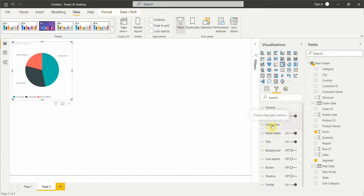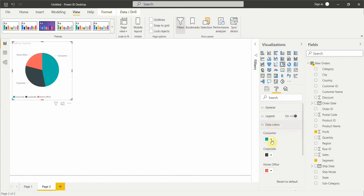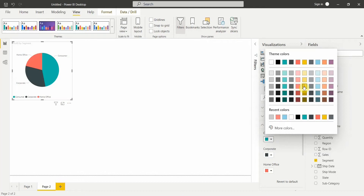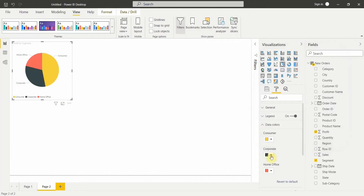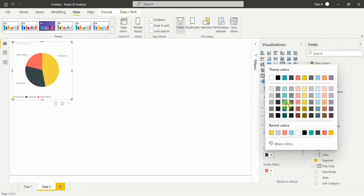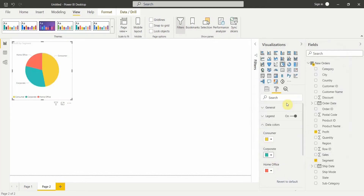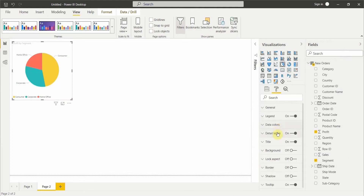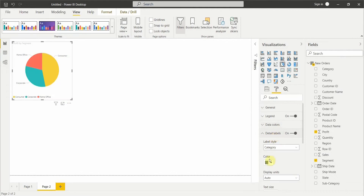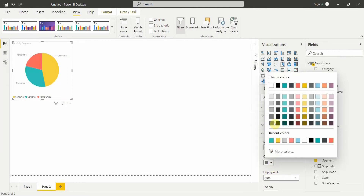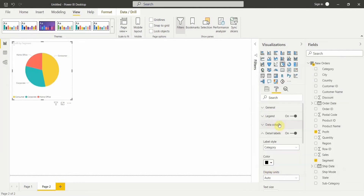If there are various colors, we can change them under data colors — just go and select whichever colors you want. I'll change the color to show you how it looks. You also have the detail label option. If you want to add data labels, you can add them and change the color of the data labels to whichever color you want.